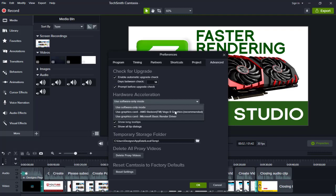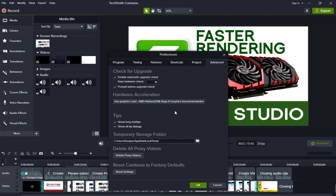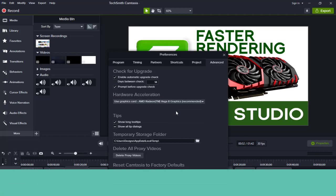I'm using an AMD Radeon in my system, you might be using Nvidia or any other dedicated GPU. You need to select the one you are using.